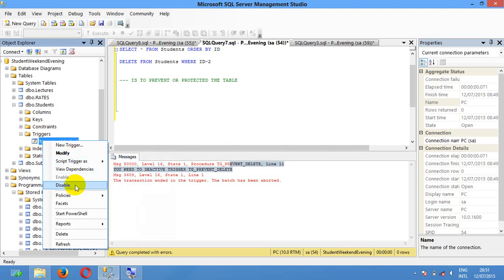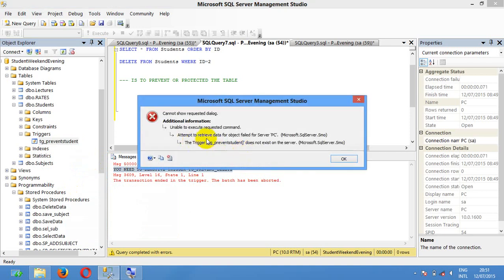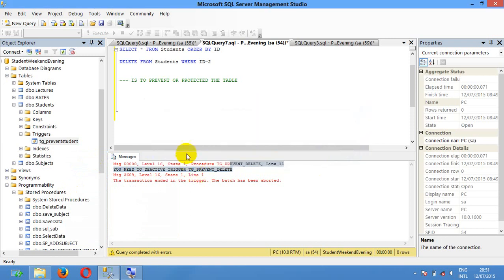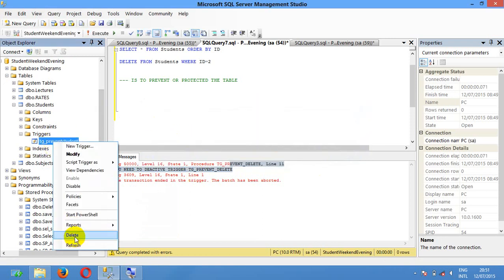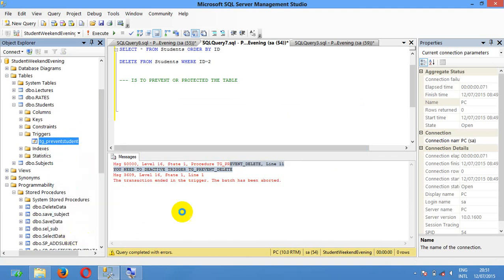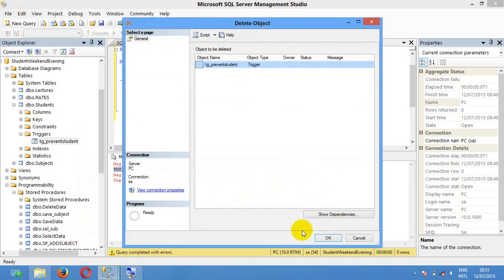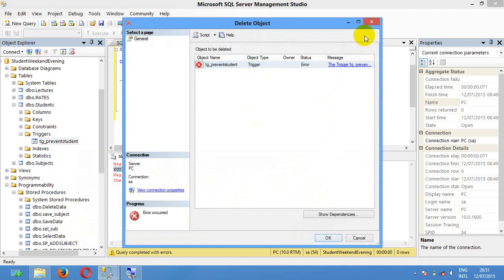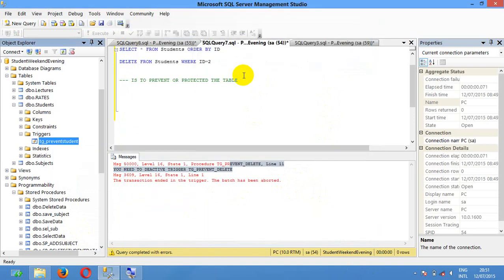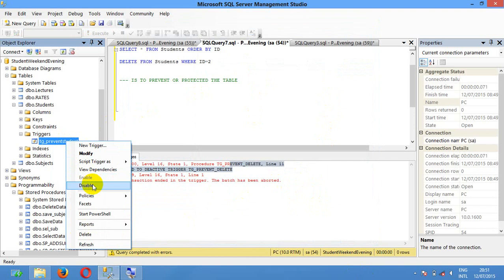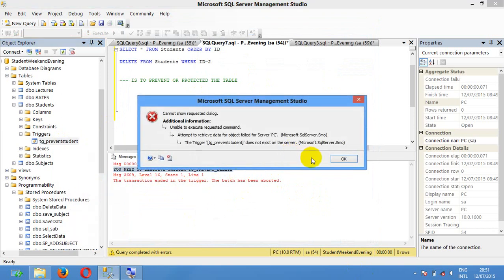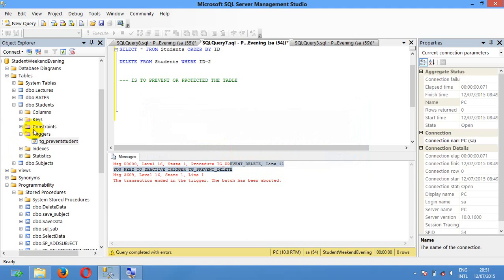By default you can disable the trigger. If you want to delete the trigger it cannot be deleted directly — you need to reset or disable this trigger first. It means you go to disable. This trigger is on the server, so you need to reset it before you can remove it.